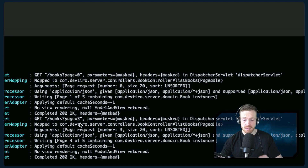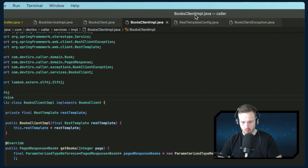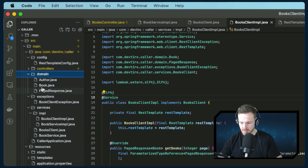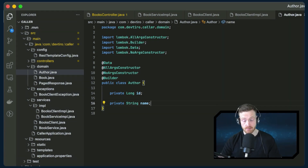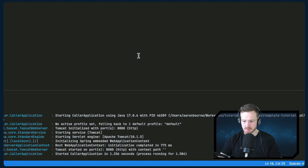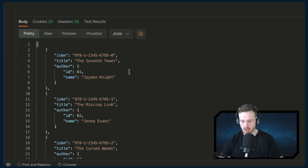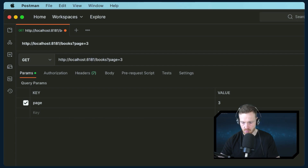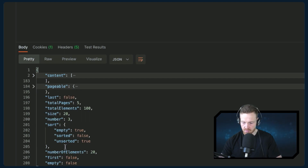To doubly prove this is the calling application, we're going to remove the age attribute from the author domain object on the calling side — we just don't need it. Flipping back to the code, making sure we're on the calling implementation, going to the domain author and removing the age field. The REST template will ignore that field when it deserializes because there's nothing to deserialize it into. Let's restart the application, flip back to Postman, and resend the request. We can see there is no more age on the author. But if we change to port 8181 and hit send, the age is back — and the format is completely different because we have the pagination content, the pageable object, and all the other metadata.